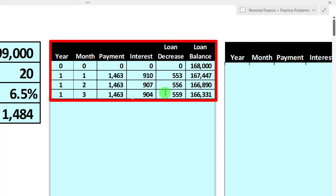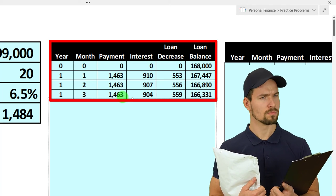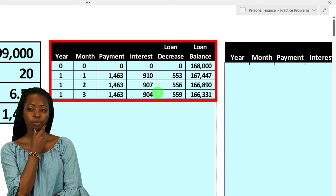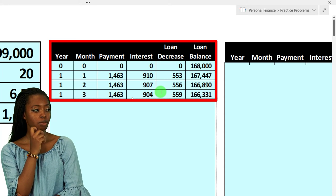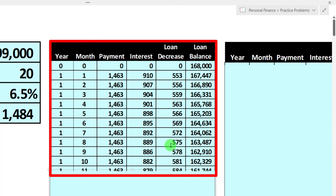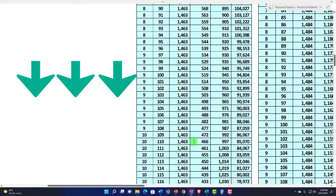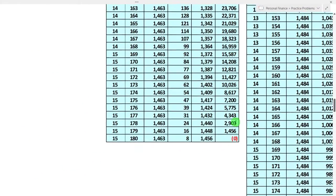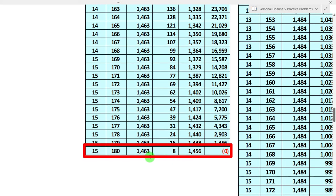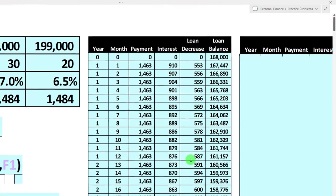As we go through the full amortization table, the payment stays the same each month, but the interest goes down because we're reducing the loan balance. Since the payment is constant and the rent on the money is decreasing, the loan principal reduction increases each month — the loan is being paid down at an accelerating rate. At the very bottom of the table, after 15 years, the balance reaches zero, with a very different interest-to-principal split compared to the first payment.